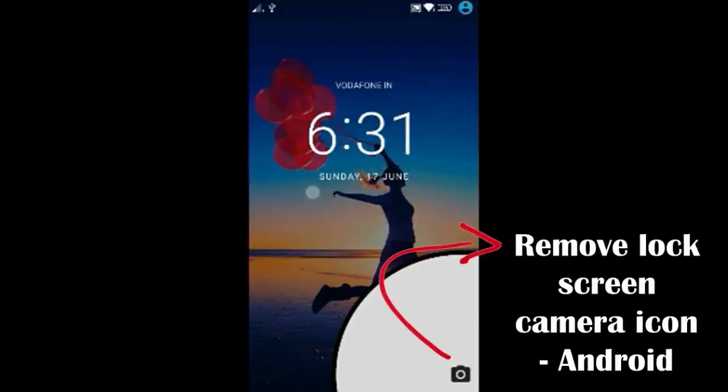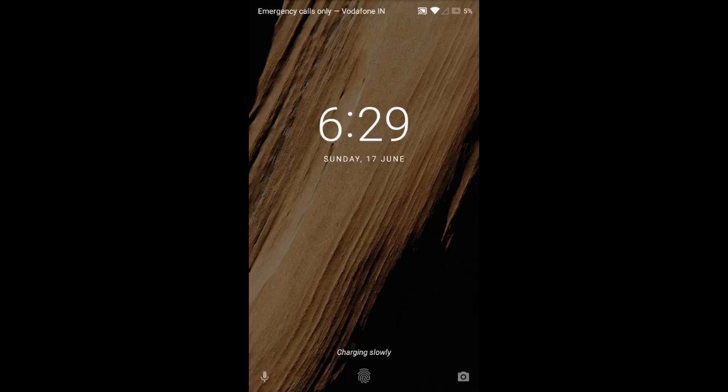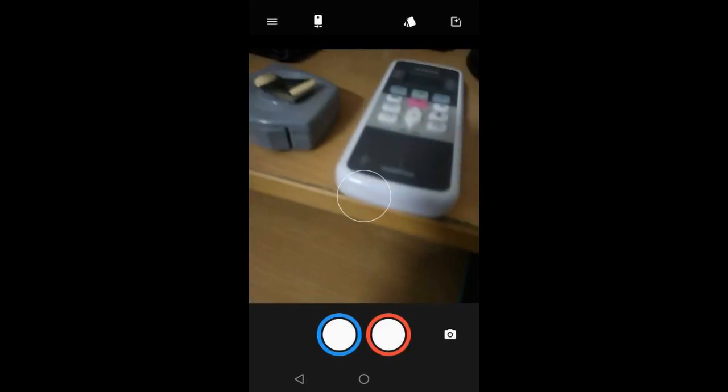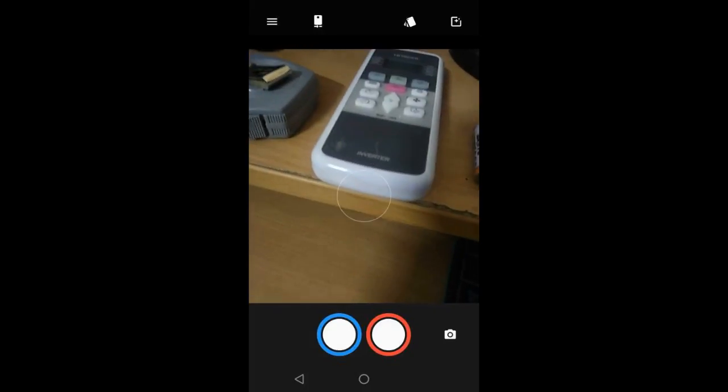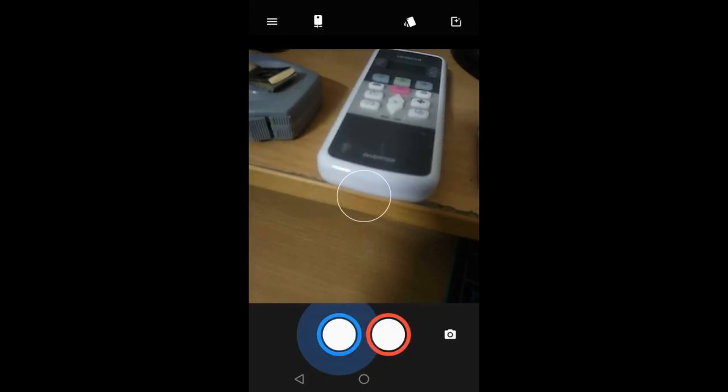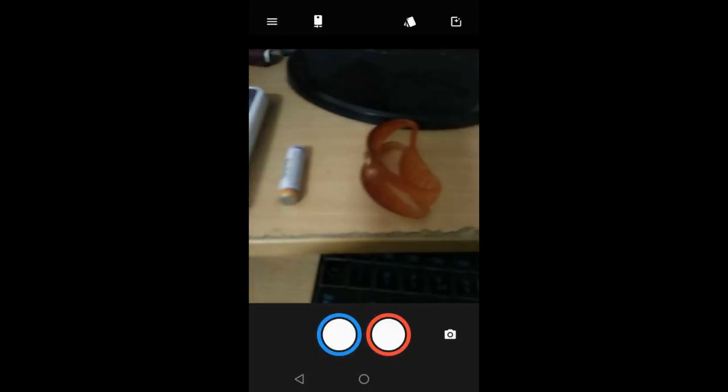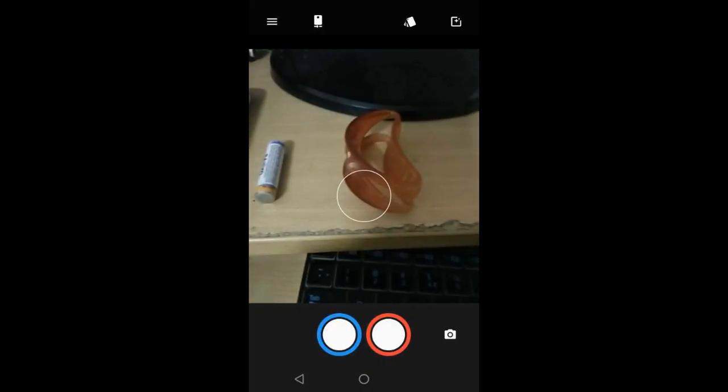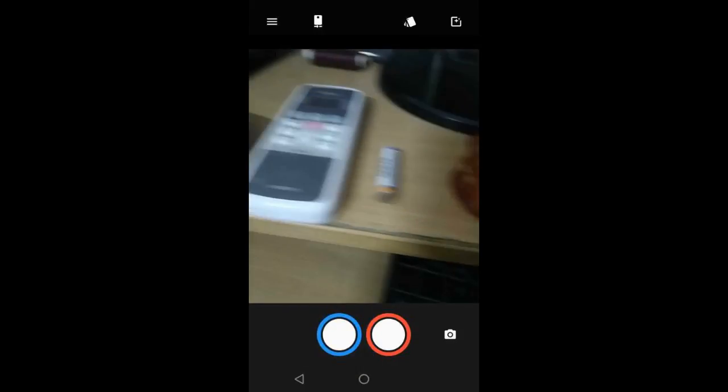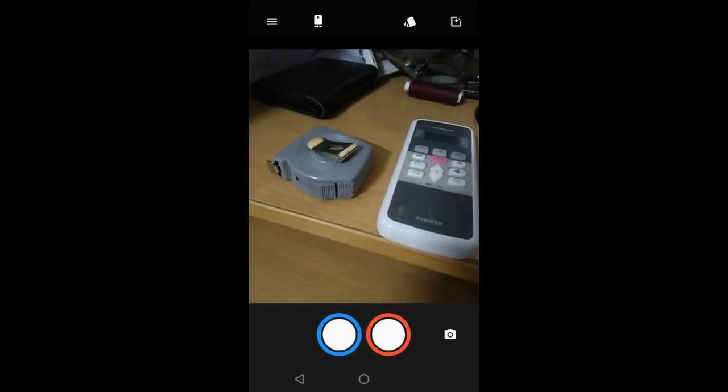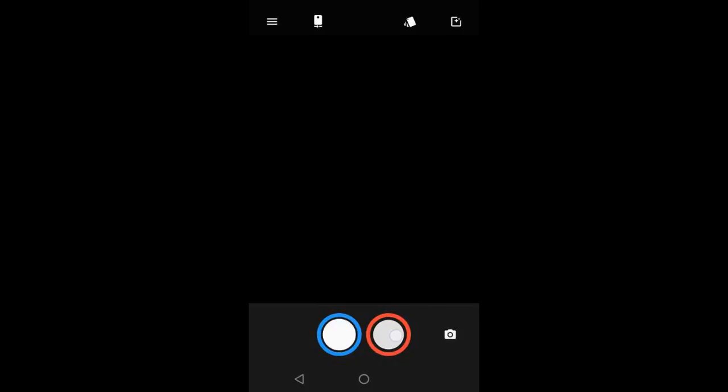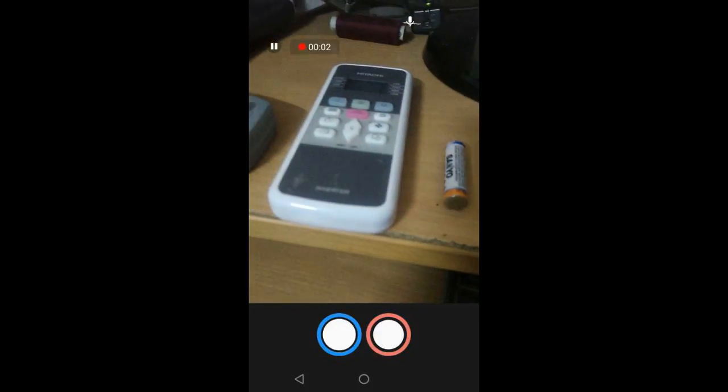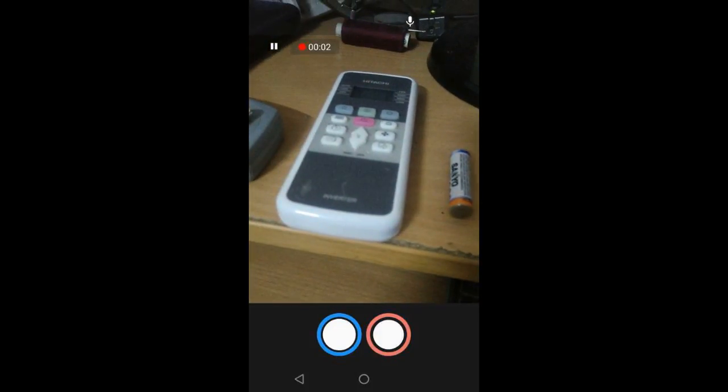Dear friend, in this video we'll see how to remove the camera icon from Android lock screen. When I'm not around, kids in my home used to take my phone. Though it's locked, they could open the camera and flood my phone storage with unnecessary photos and videos. Let's see how we can handle this.